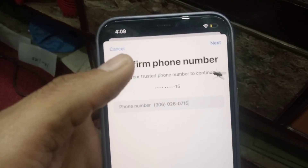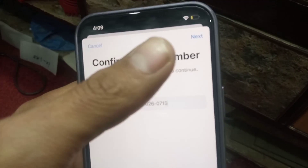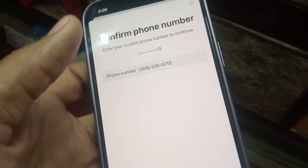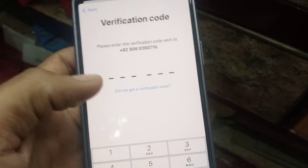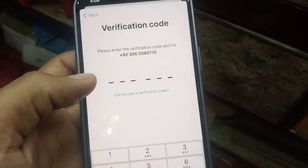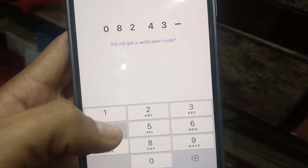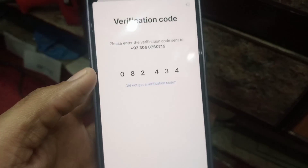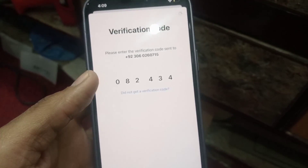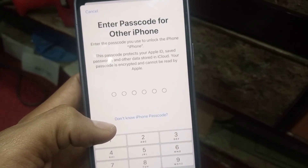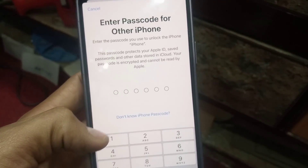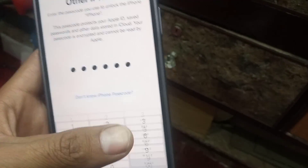I have added my phone number — now tap the Next icon you can see at the top of the screen. Now enter the verification code sent to your phone number. Next, enter your passcode when it appears on the screen.